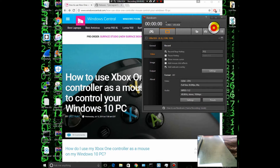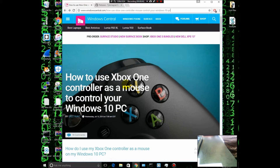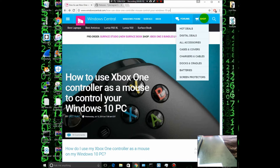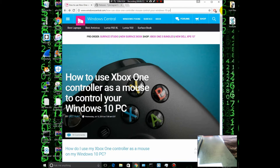Hey guys, this is fmlnation here. Today I'm going to be showing you how to use your Xbox One controller or your Xbox 360 controller as a mouse. This may come in handy for something or other, but if you're using it for gaming or you just didn't have a mouse at the time.